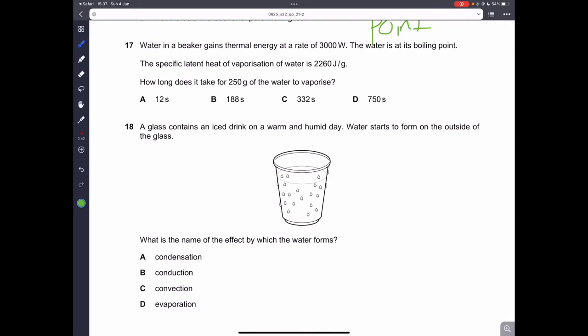Question seventeen is about water in a beaker gaining thermal energy. This question is not in the current syllabus because the specific latent heat topic has been removed from thermophysics, so we don't need to focus on this question.